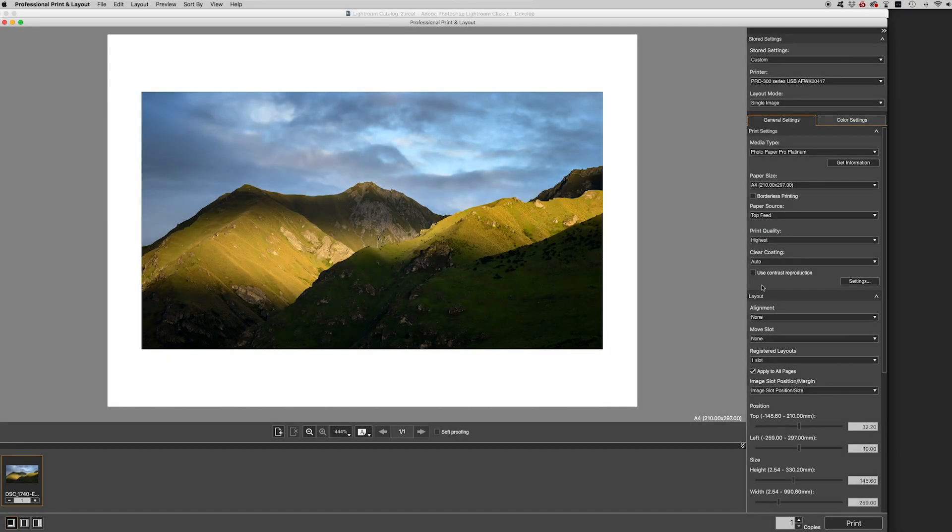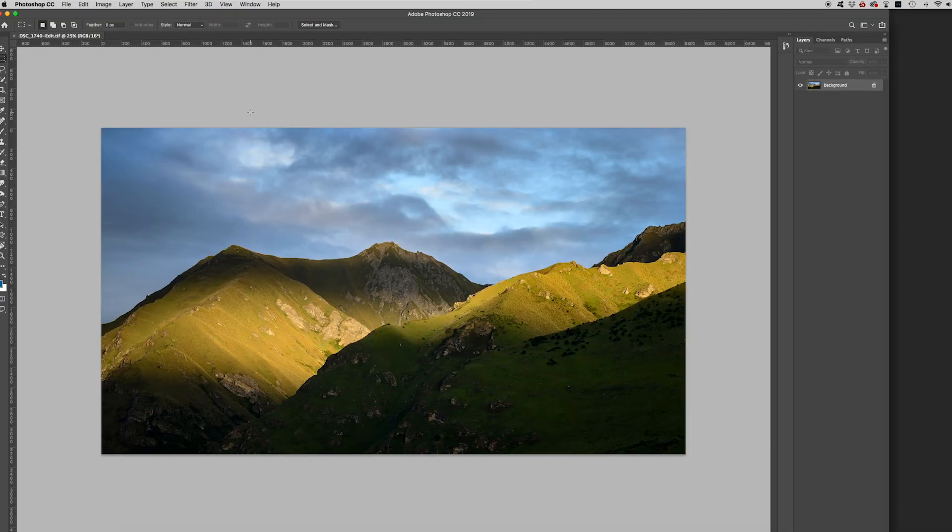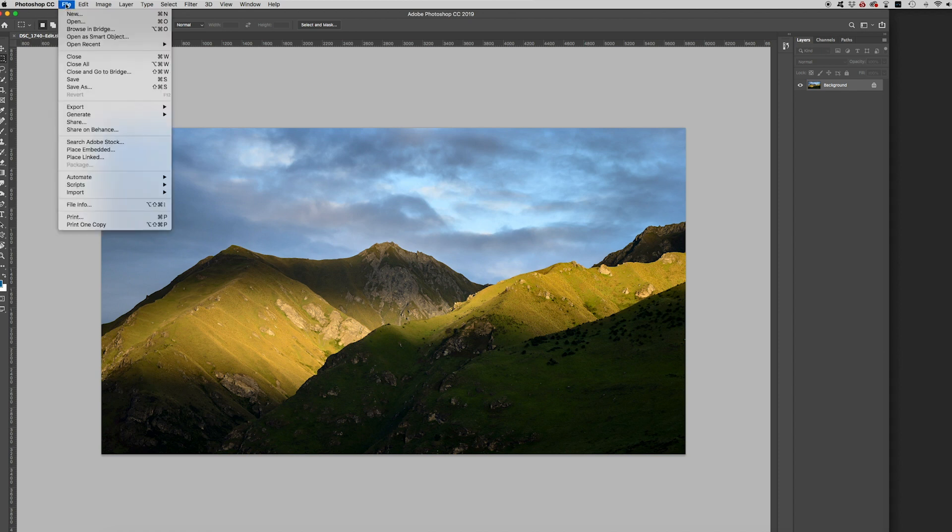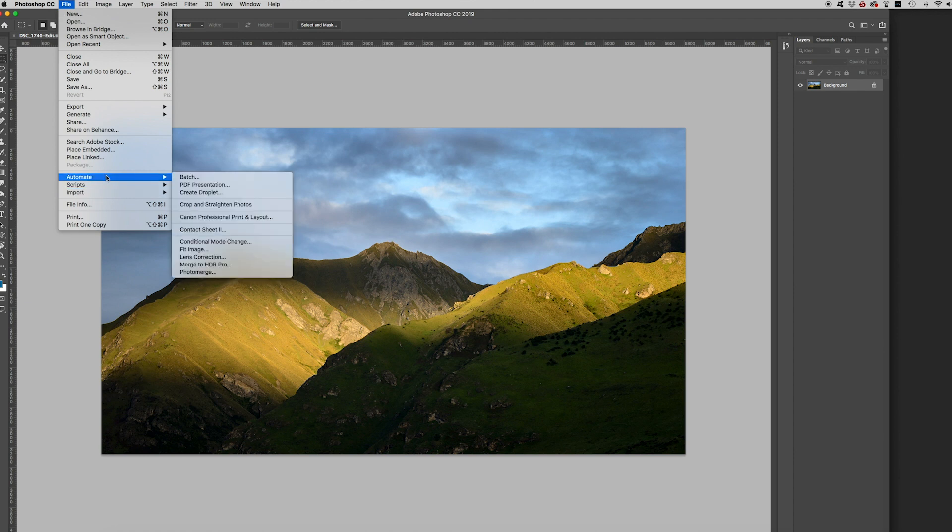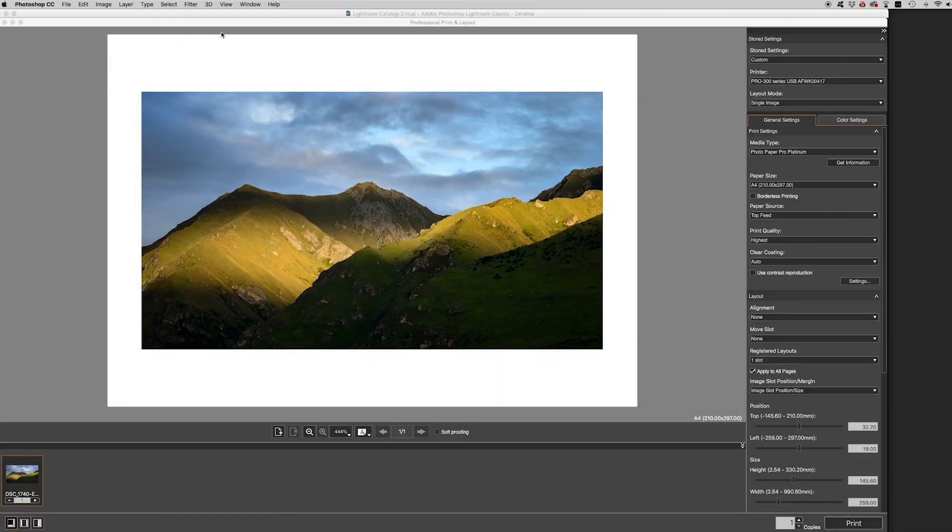Okay now we have the image in from Lightroom but I did say I would show you how to do it in Photoshop as well. So if you're used to finishing your images or even editing your images in Photoshop it's quite neat to know how to get to the Canon print and layout from there. So all you do is you go to file, automate and you click Canon professional print and layout. And that would get you to exactly where we just were in the Canon professional print and layout software. But let's just jump back into that and take a look at printing this image.